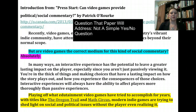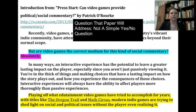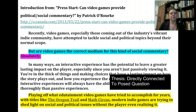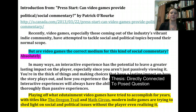The question that is being asked is actually not a simple yes-or-no question: 'Are video games the correct medium for this kind of social commentary?' They answer it in a simple yes-or-no format — 'Absolutely' — but then they go on to give a tentative answer about the interactive experience in the following sentences. And then finally you get the thesis statement, which is directly connected to the posed question: 'Playing off what edutainment video games have tried to accomplish for years with titles like the Oregon Trail and Math Circus, modern indie games are trying to shed light on social and political issues without the player even realizing it.' That thesis is arguable and is directly tied to the question of whether video games are the correct medium for this kind of social commentary.